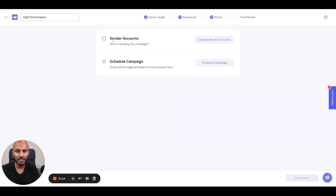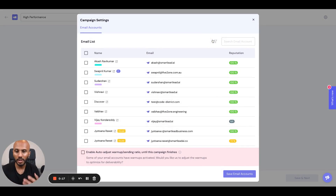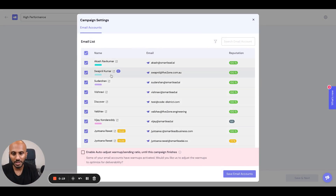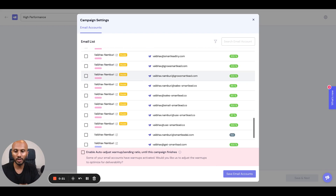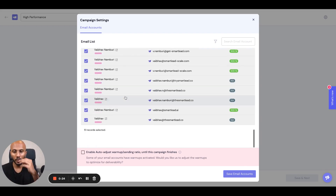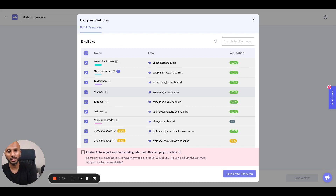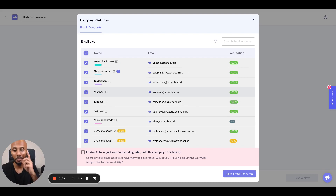The first step is to go ahead and select your sender accounts. In one click of a button, you can select hundreds, if not more. I've got about 50 or 60 accounts here, so I'm just going to select all of them. In one click, I have selected all the mailboxes I will be using to send out messages.